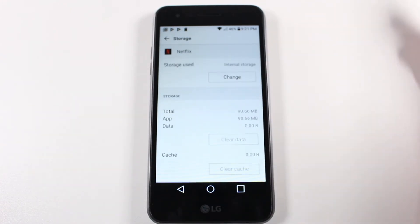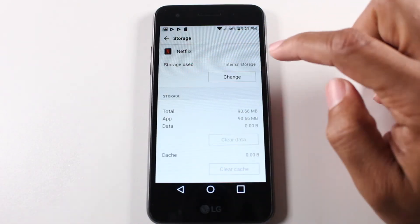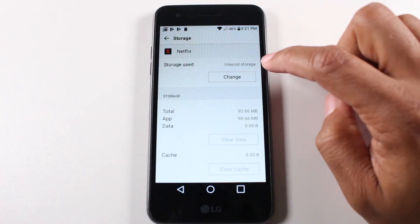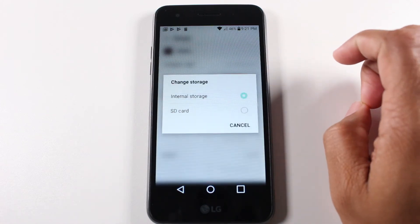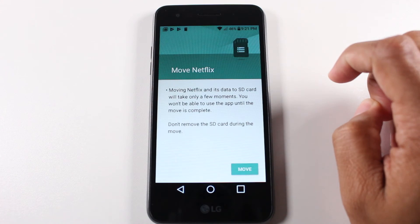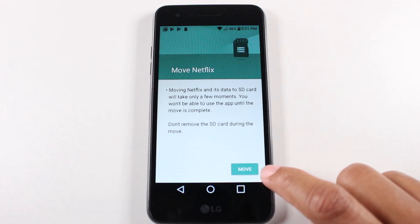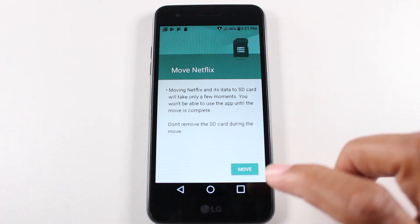Then we're going to tap on storage, and it gives us an option. It says storage used, internal storage, and then it says change. So if I tap change, I can switch to the SD card. The last step is to hit move, and it will automatically move that app off of the internal storage of the phone, freeing up some of your space, and move it to the micro SD card. I'm not going to move it for the video though.